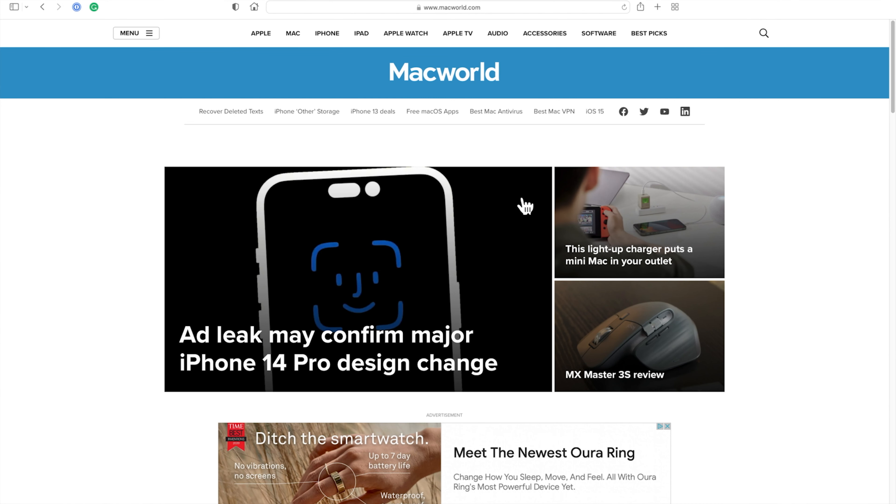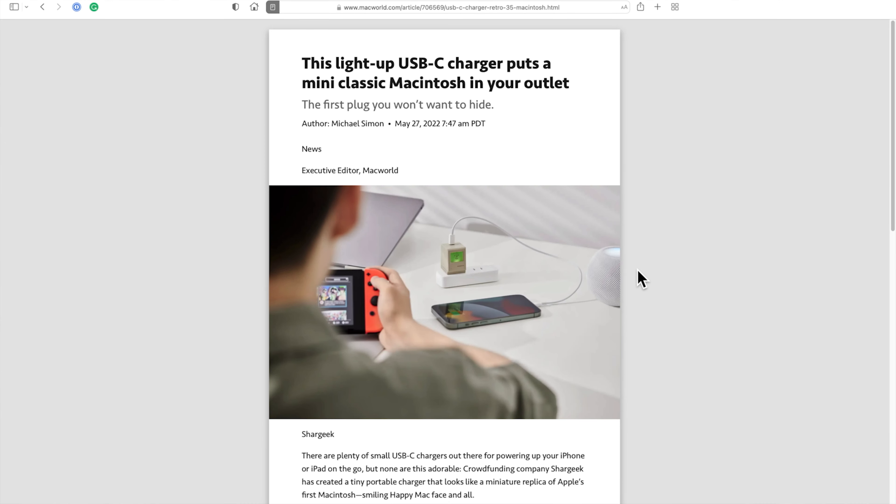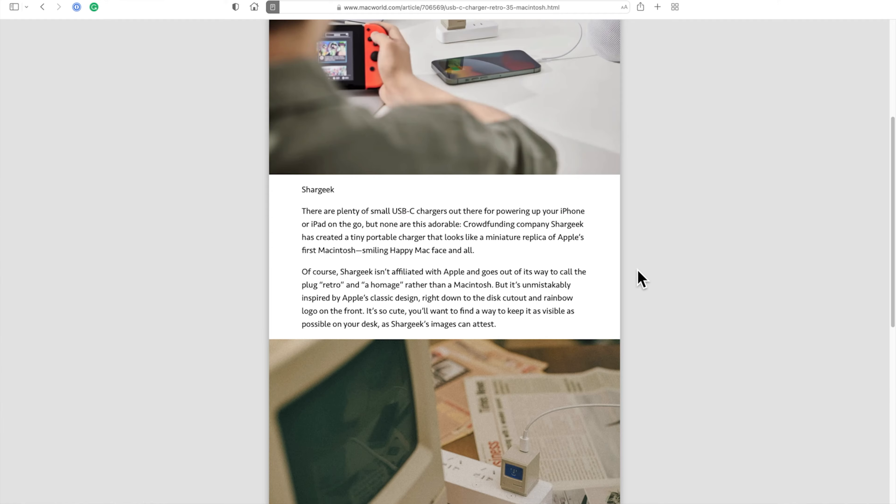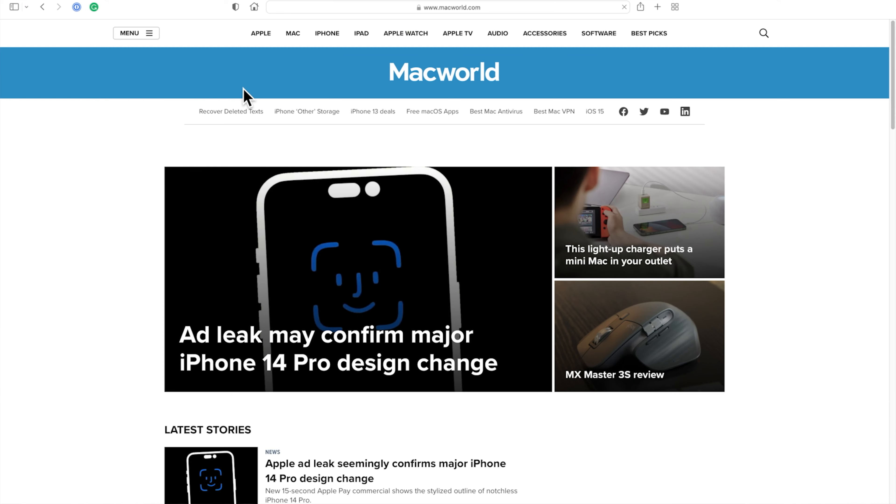You can always go back to the setting if you decide you want to turn Reader off. Now, when you go to an article on the website, it will automatically open in Reader Mode. Note that it will not put home pages of websites in Reader Mode.